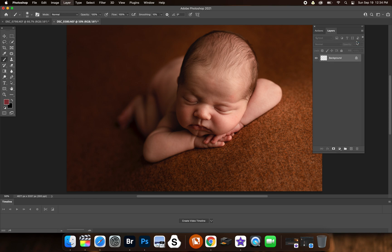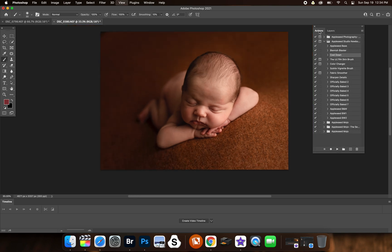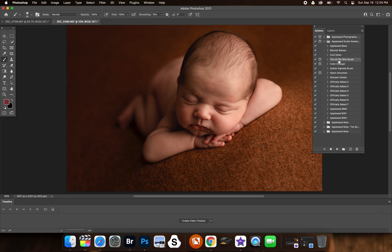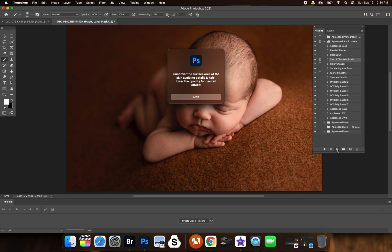I put it at 10 because I plan to use the finishers at the end anyway. So we're going to use the ultra skin brush. This brush is best suited for close-up images just like this one. You can use them on adults, children, babies, but make sure that there are close-ups.